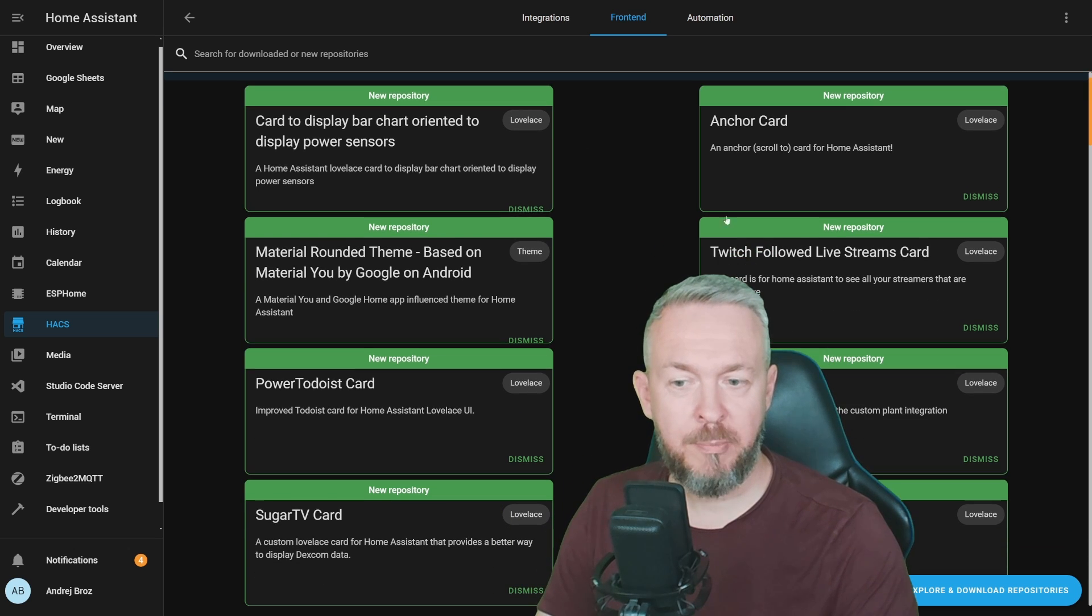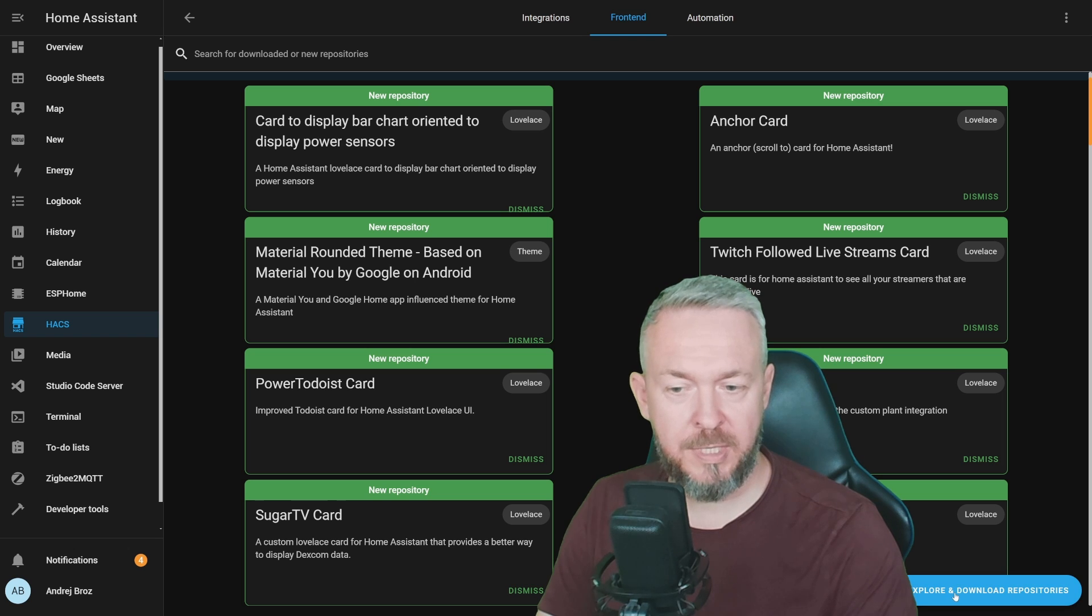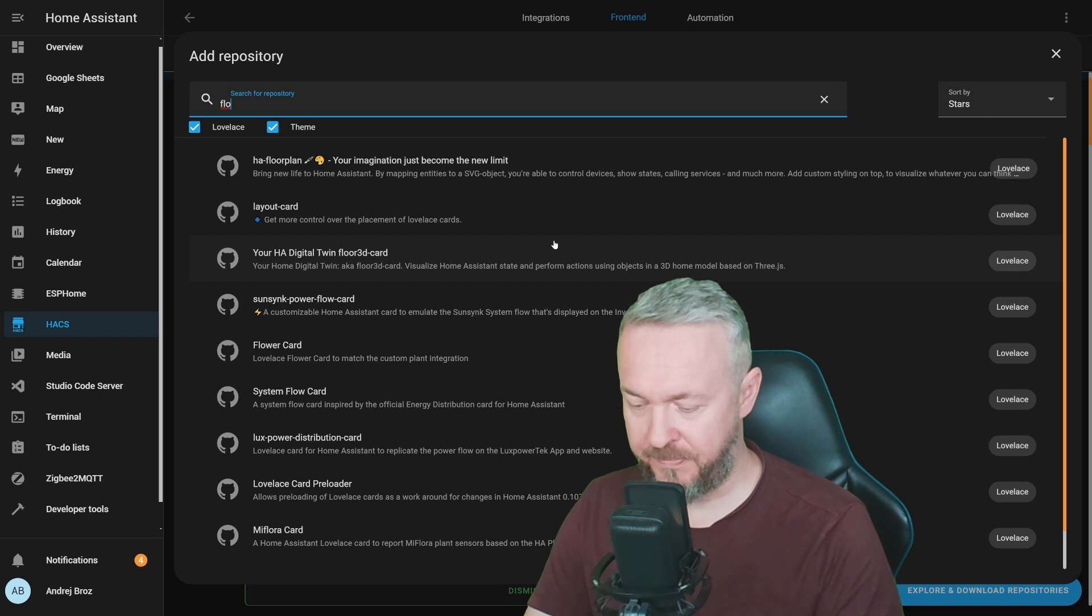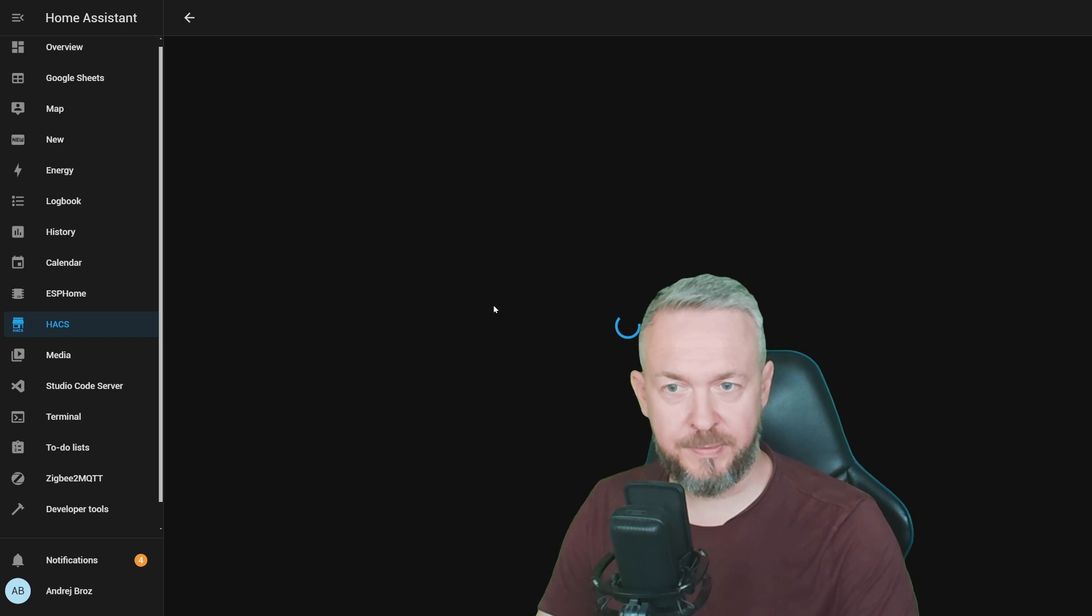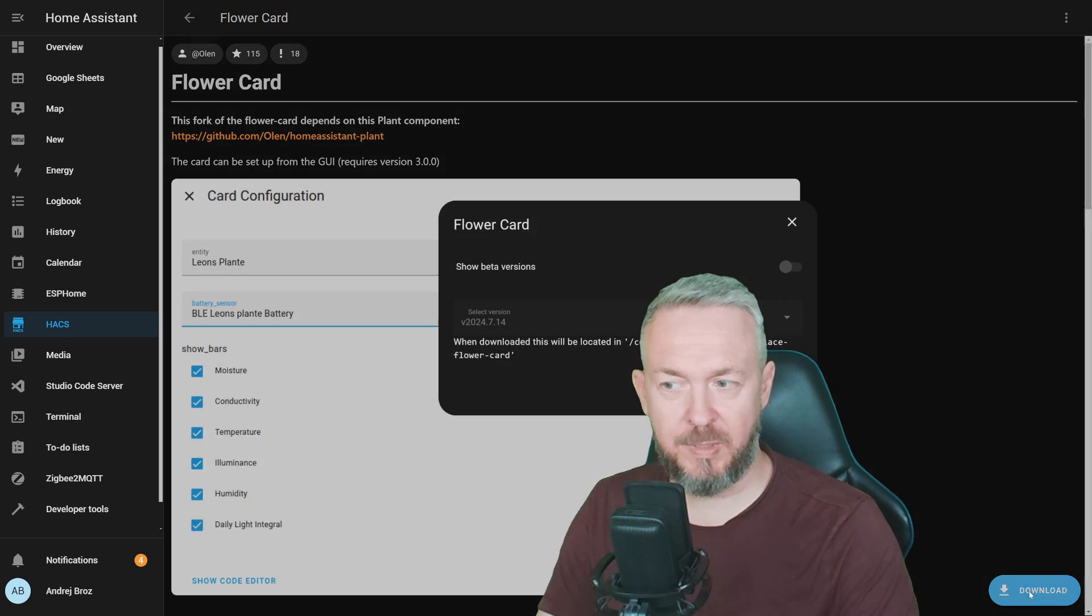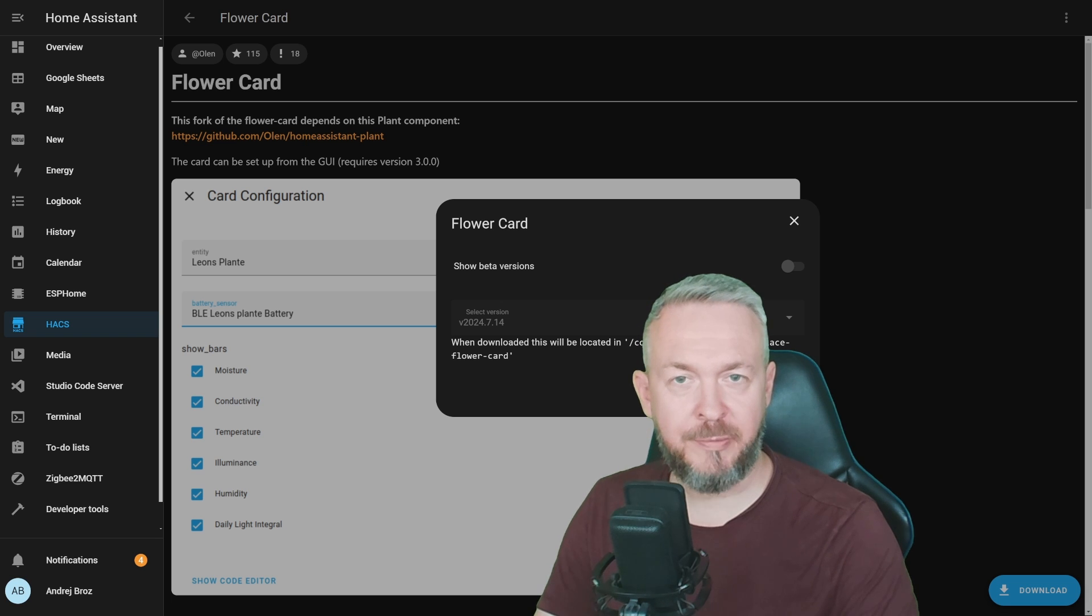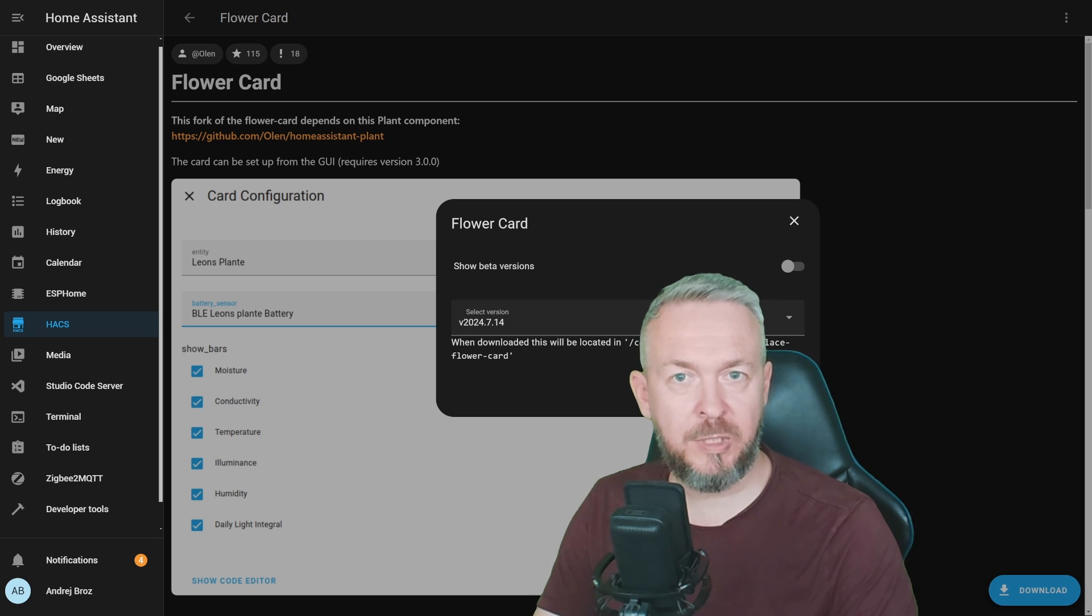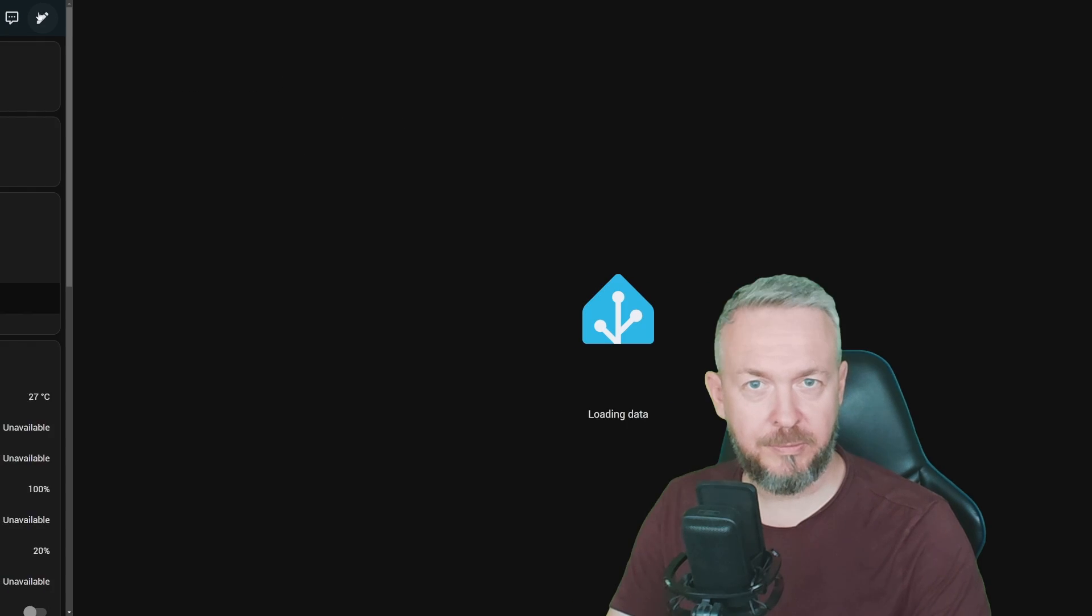So, you can either browse the repository list here, or click on explore, type in flower, and install flower cards. Click on download, download. At the time of the recording, the version is 2024.7.14, and click reload.